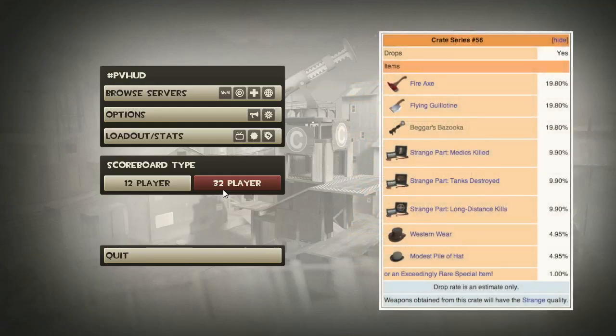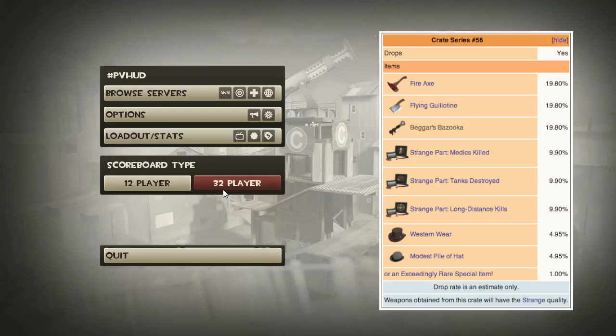The fire axe and strange flying guillotine, which is a very nice addition. I know a lot of people have wanted that. The strange beggar's bazooka is also very nice. Medics killed, tanks destroyed, long distance kills - I don't think people are too fussed about these new strange parts, and some hats have been already added.